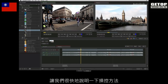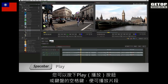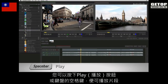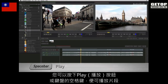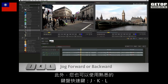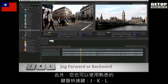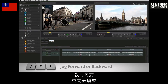Let's quickly run through navigation. You can play a clip by pressing the play button or by pressing the space bar. Alternatively, you can use the familiar J, K and L keyboard shortcuts to jog the clip forwards and backwards.